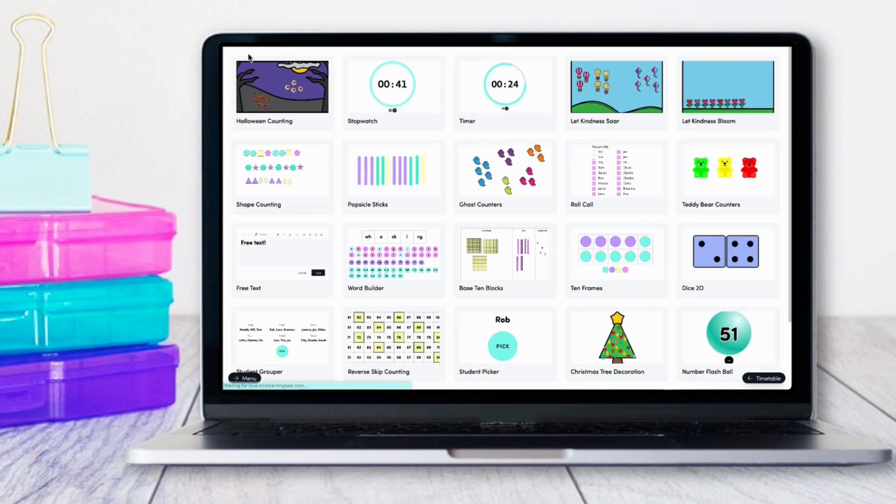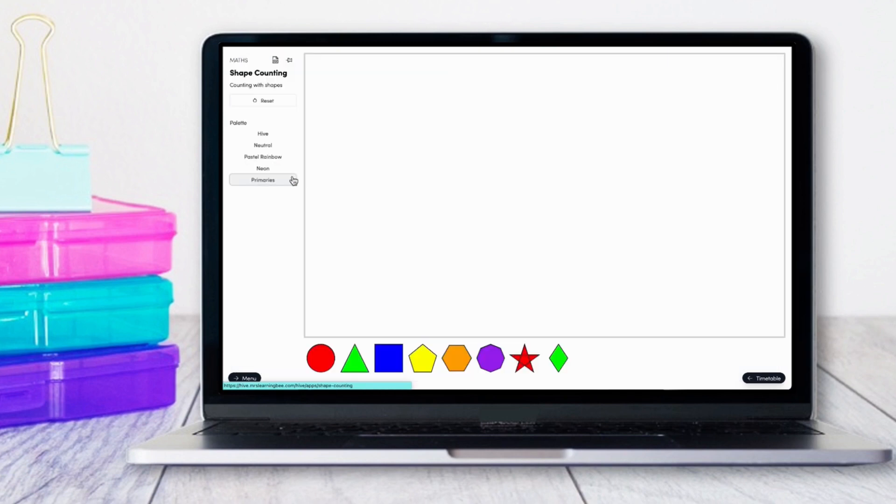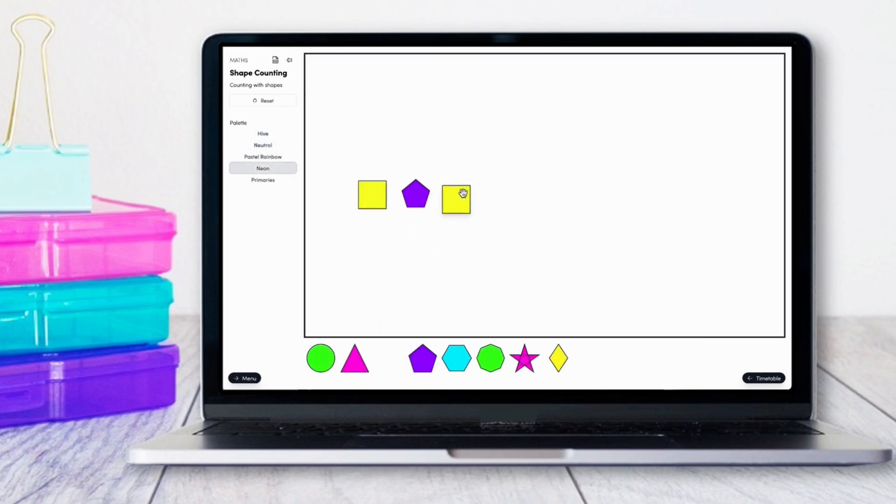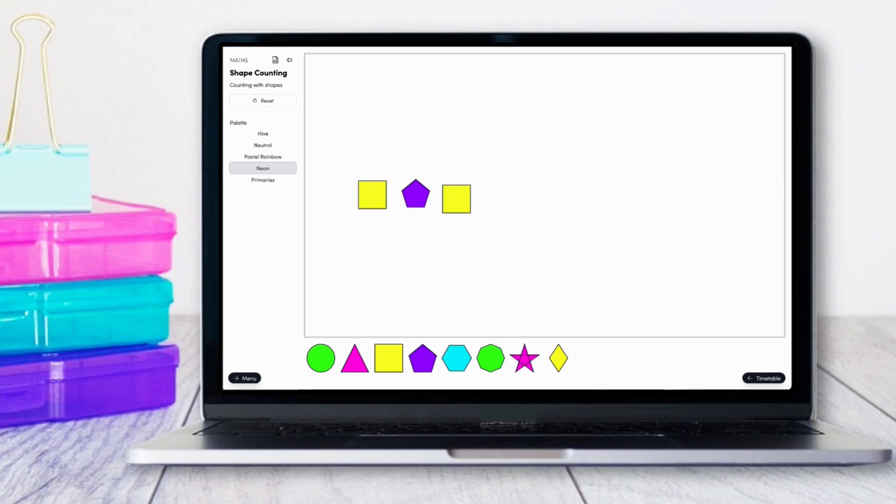Themed apps will continue to be added. For example, we have Halloween, World Kindness, and Christmas ones already available. Here we've got the 2D shape counting, which can be adjusted to a variety of different colors and has a variety of different uses.